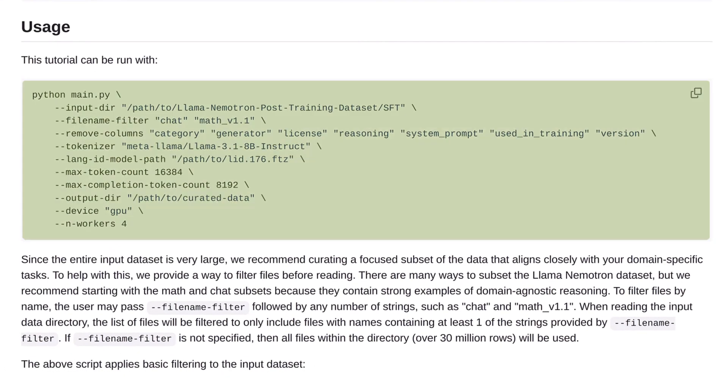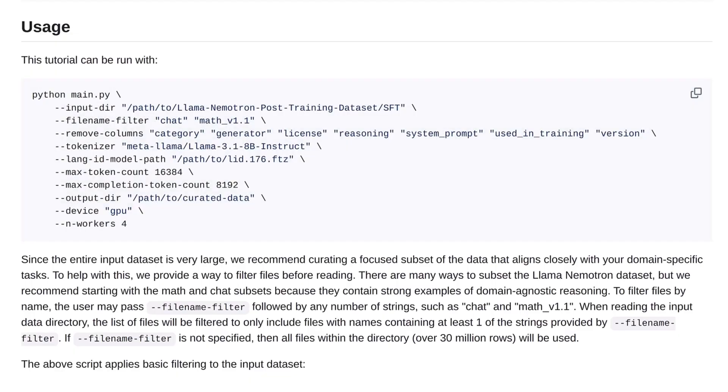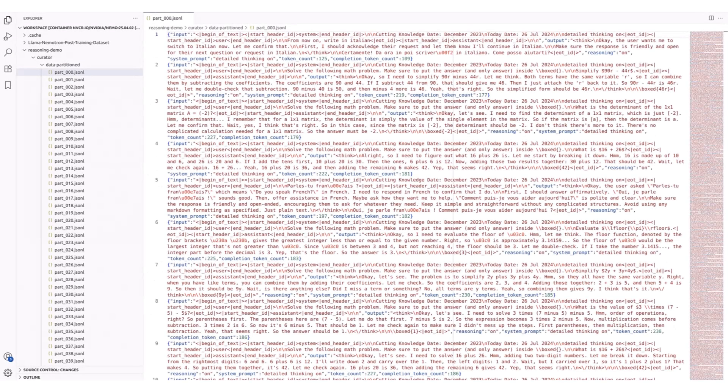We'll select English, math, and chat samples, remove empty reasoning traces, apply a consistent chat template, and sort the samples by output length for curriculum learning. This aims to gradually increase the difficulty of the samples. This will take a couple of hours to complete.